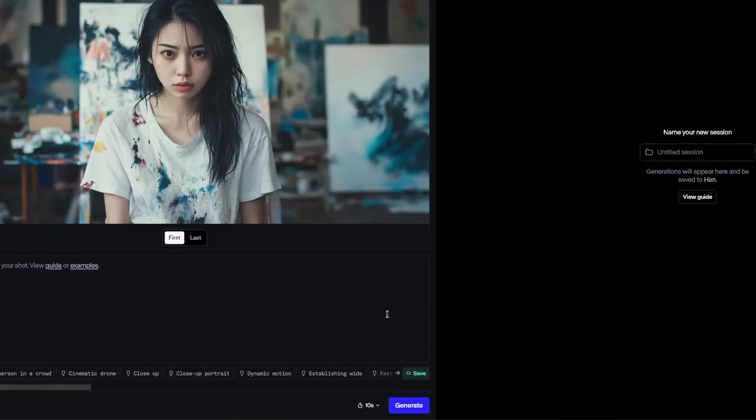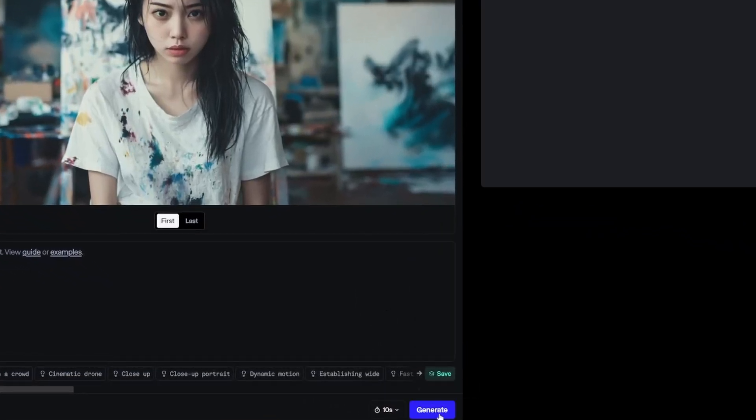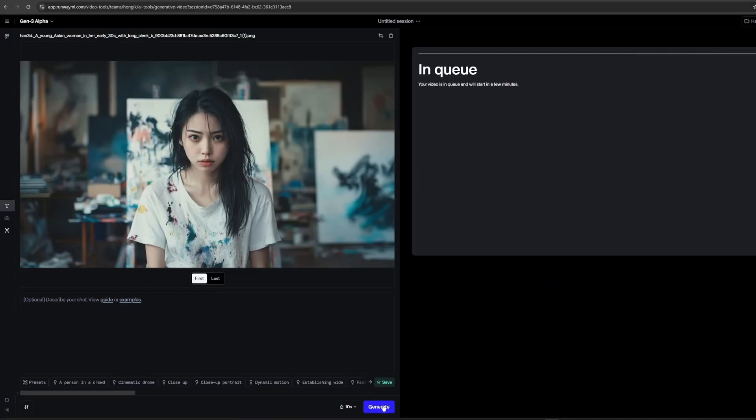Video generation is pretty simple. Just put the image, generate. You can generate videos without prompt. But for better quality, you can type.